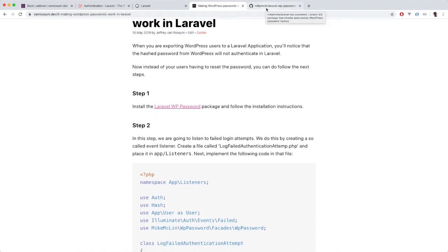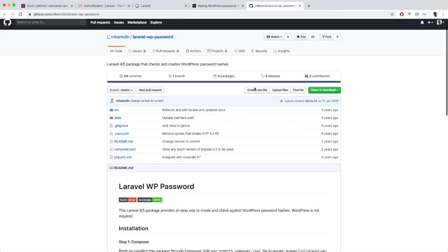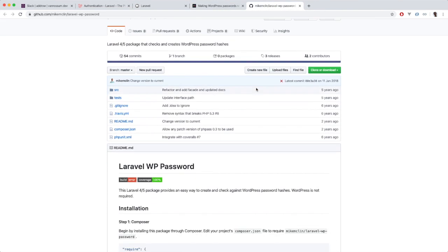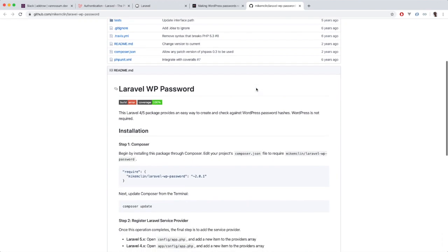We are going to install the Laravel WP password package. I'll give a huge thank you to Mike McLean because he basically provides the functionality to make this all work. So I'm going to install this package.